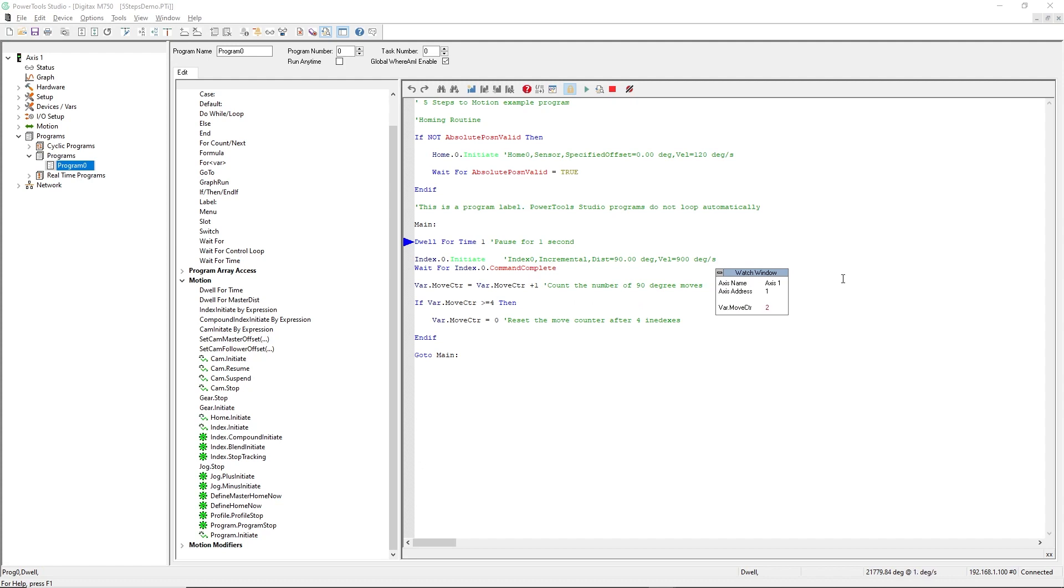I think you'll agree, the combination of the PTI-210 motion control module and PowerTools Studio software combine to make Control Techniques the leader in easy-to-use yet powerful tools for the automation industry.